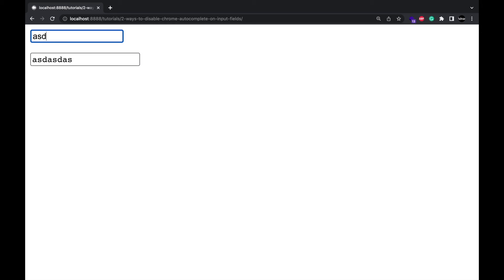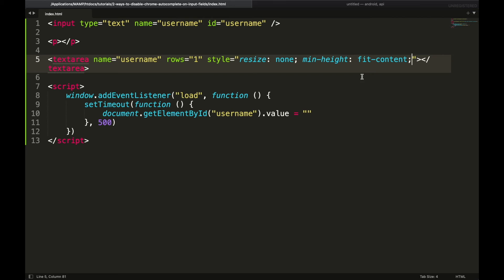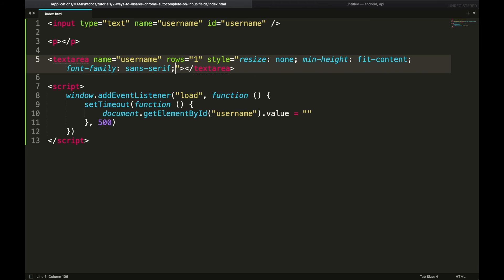Now we will set its font same as input font. So set font family to sans serif, or any other font that you are using for your input fields, and font size to 14 pixels.